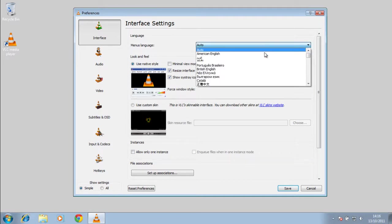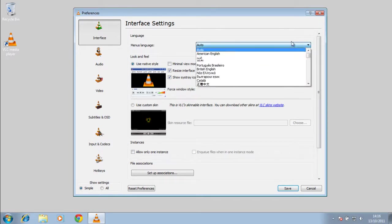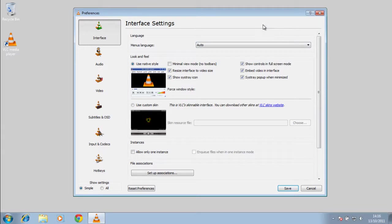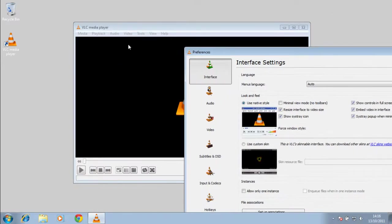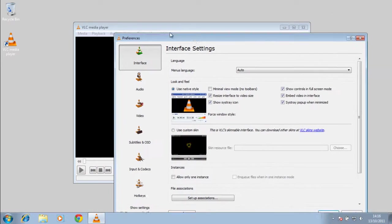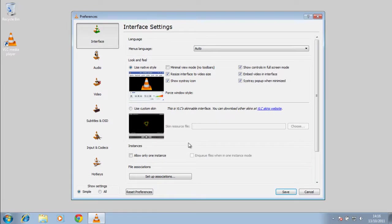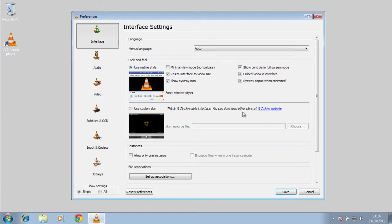Here you can change the language. It's got a lot of different languages that it supports. Plus you can also change the skin of the player itself to something custom. You can download skins from the VLC website, or you can just use the basic one. It's up to you.